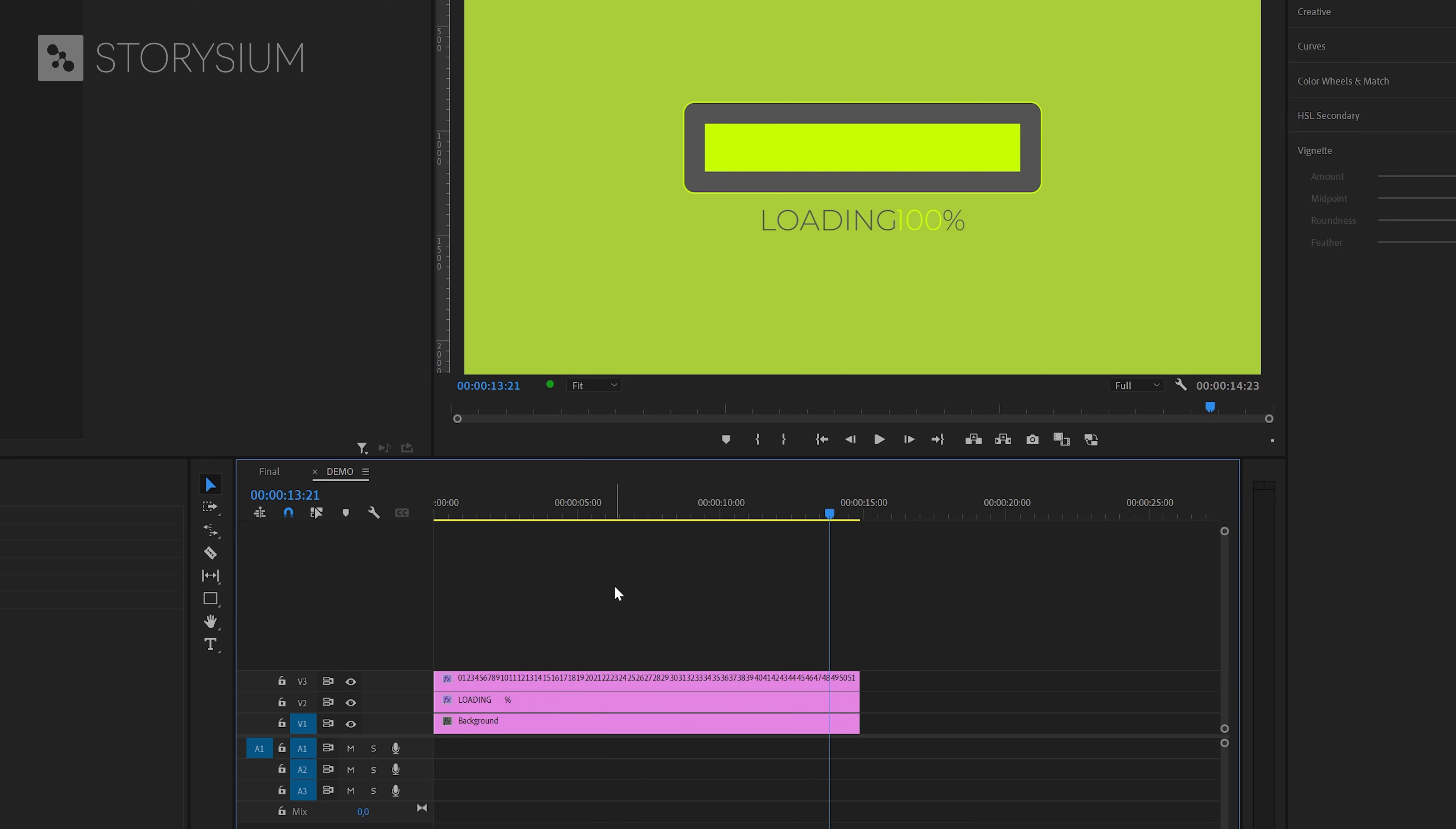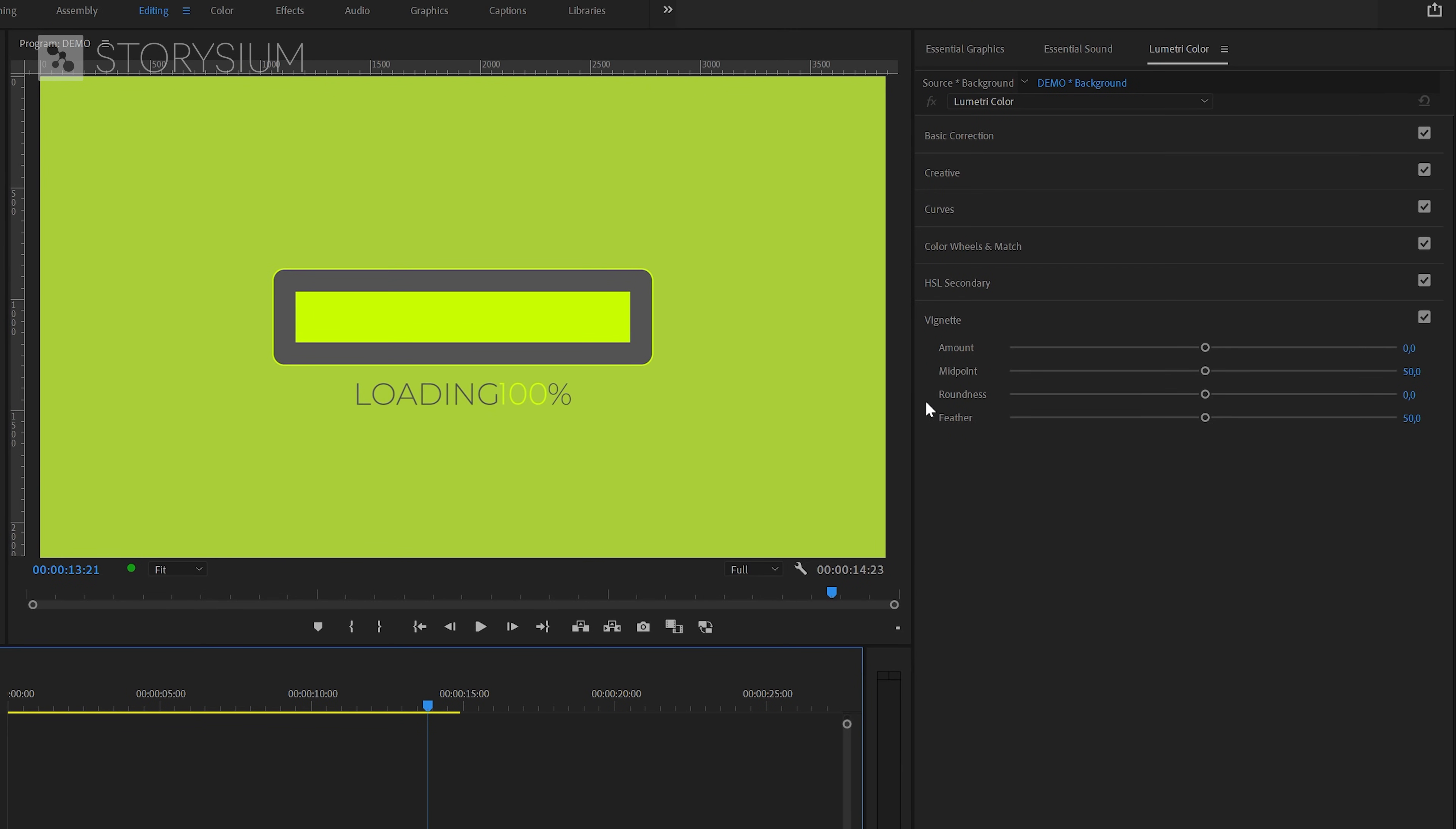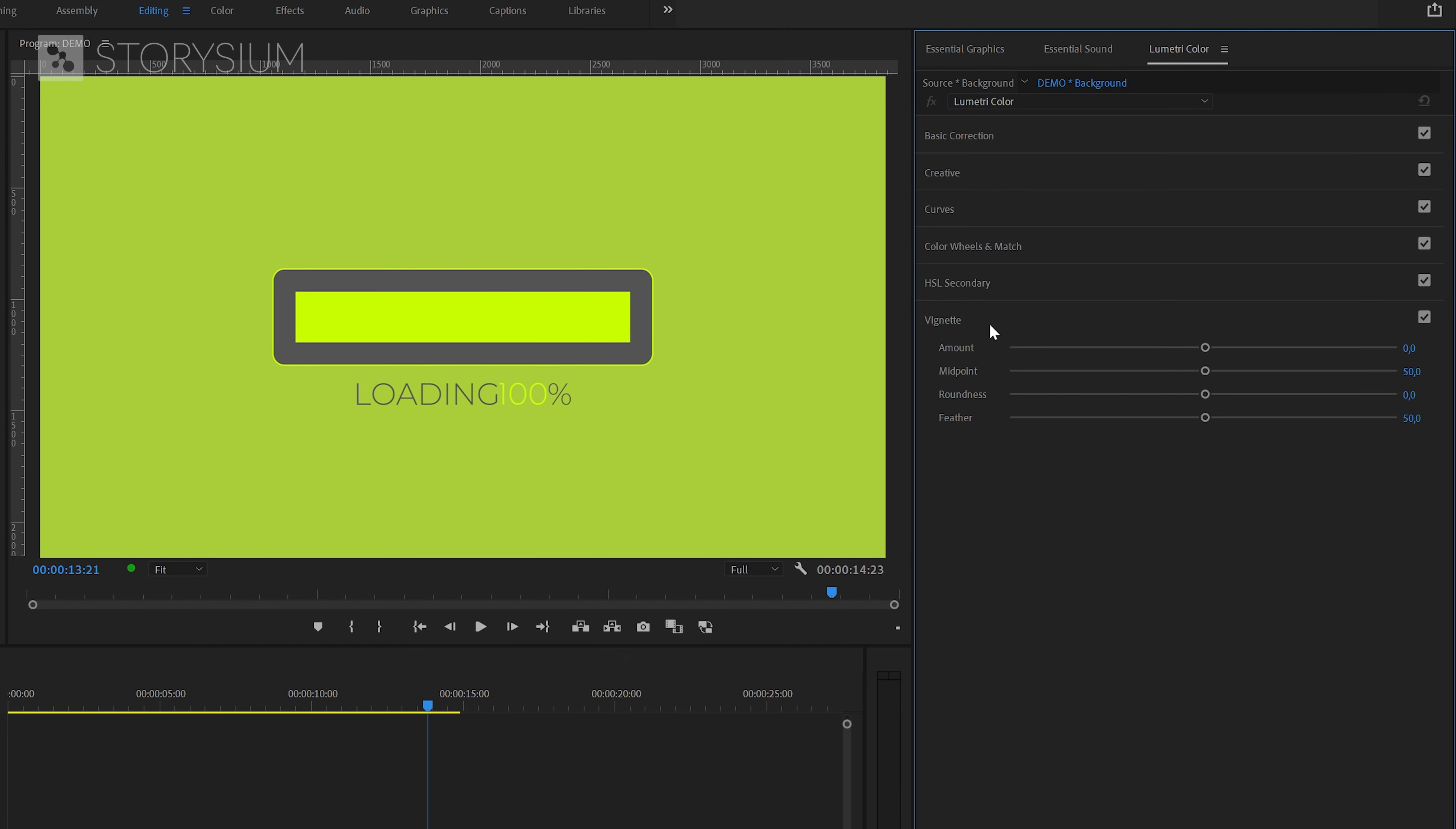Of course, it's all a matter of taste, but I like to add some vignetting to the background. To do this, select the color matte and then go to the Lumetri color panel. In there, go to the bottom to the Vignette section and then increase the vignette. Not too much, of course. Keep it subtle. Something like this.